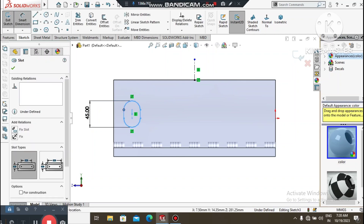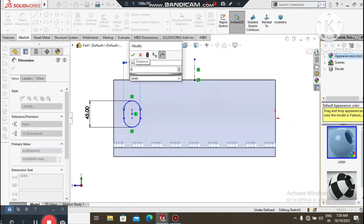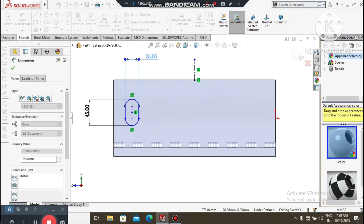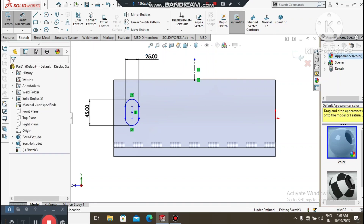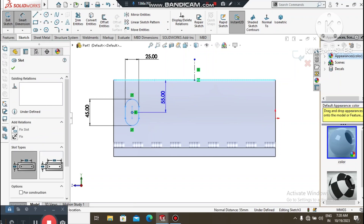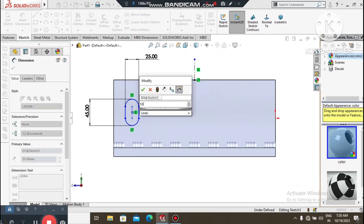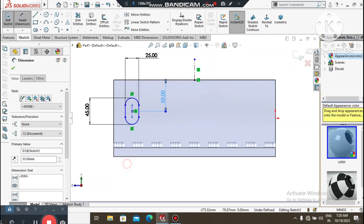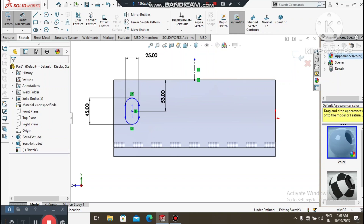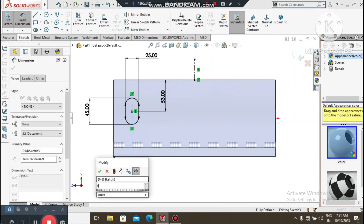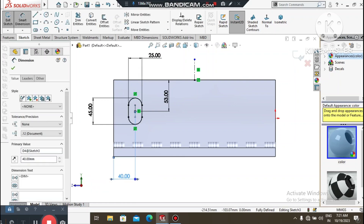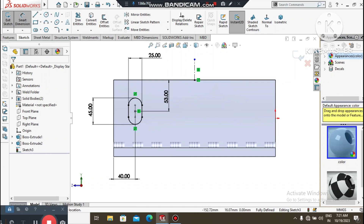Again go to Smart Dimension, select this point and this one, and keep the gap 25mm. Now again select this edge and this center point — keep it 53mm. Select this center point and this edge — keep it 40mm. Now it's time to make the mirror.